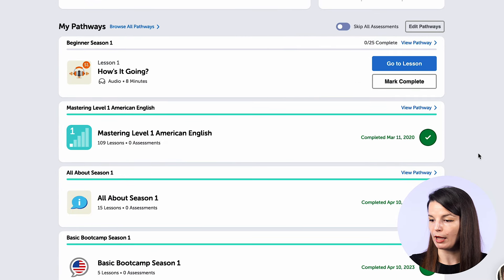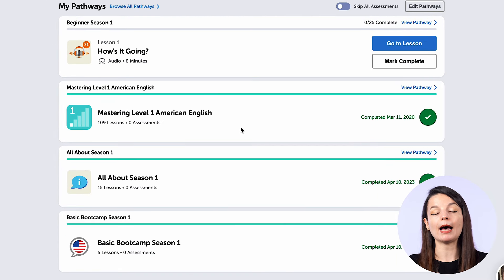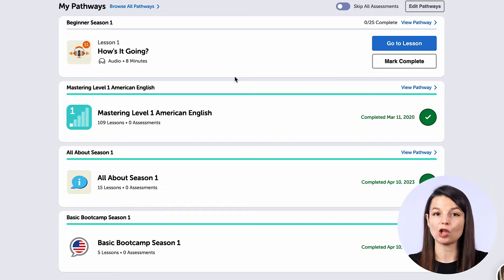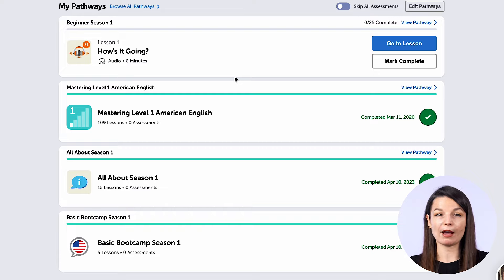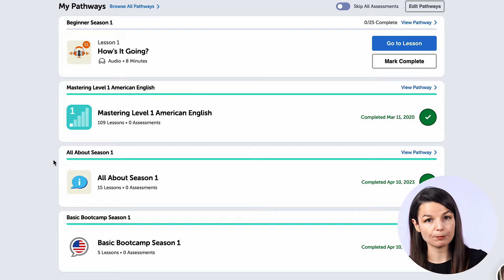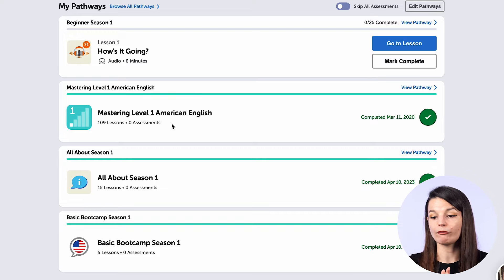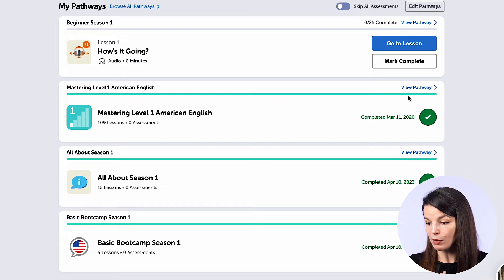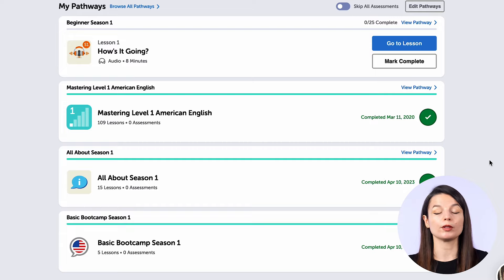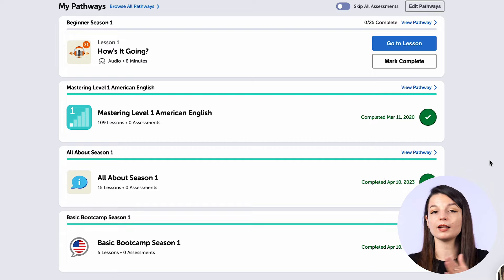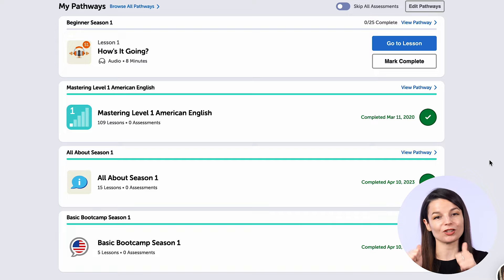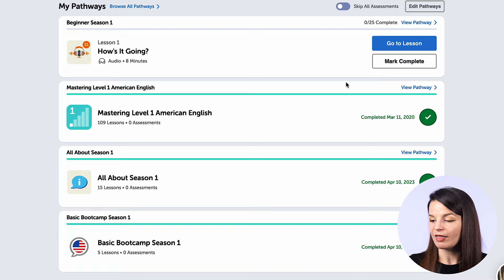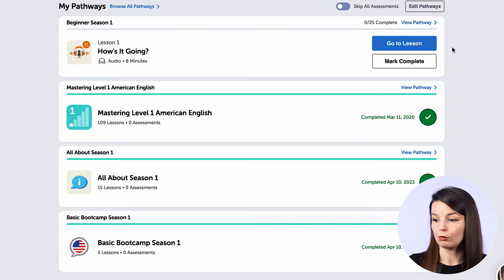Let's continue on down the page. The next section is the my pathways section. This part is probably the part you are going to spend a lot of time in. In the my pathways section, you can see all of the different pathways that you have started or completed on the website. In this case, there are four different pathways and three of them are marked with a green check mark, showing that the pathway is completed — you have studied all the lessons in that pathway.